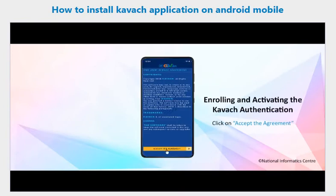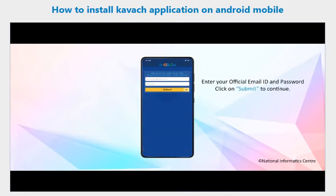To enroll and activate Kavach authentication, click on 'Accept the Agreement,' then enter your official email ID and password and click on Submit.